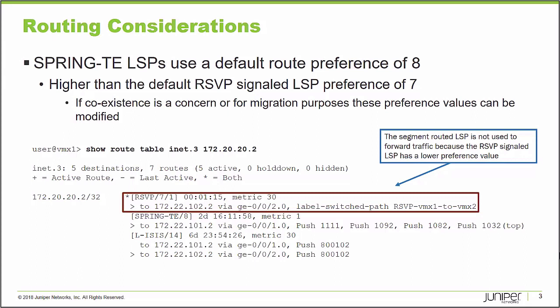In this routing table, it has a destination to the 172.20.20.2 destination, and it has multiple paths. For the purposes of this learning byte, it has a segment routed label switched path, the spring-te entry. And the 8 that follows that is the preference value for that routing entry.